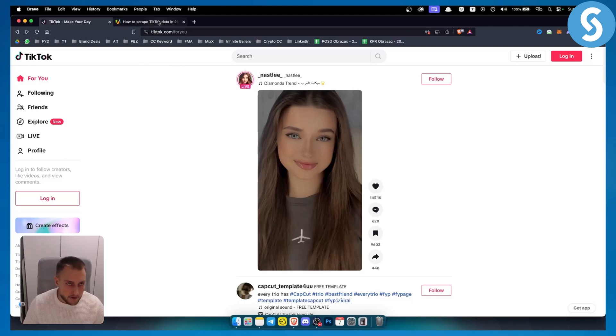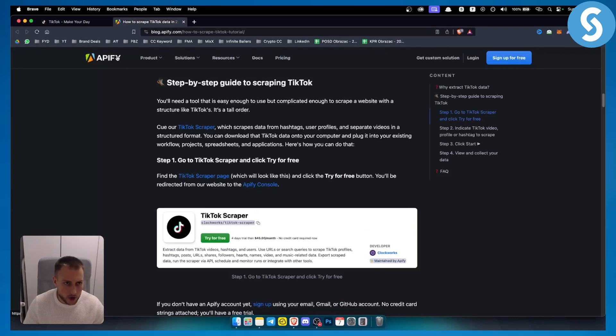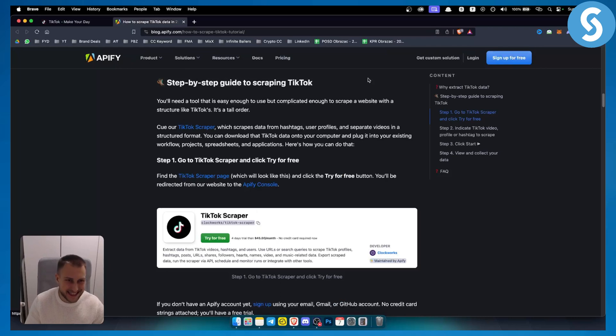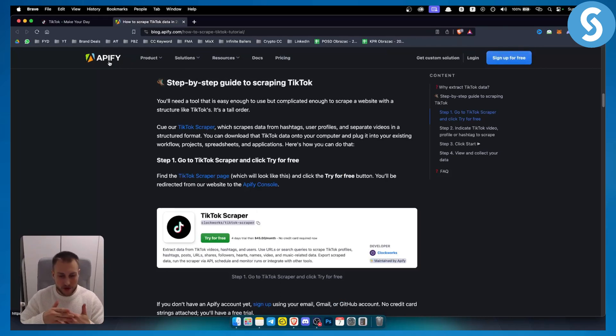First of all, you need to go on Apify and sign up for free. This is basically a platform where you can install multiple different applications.